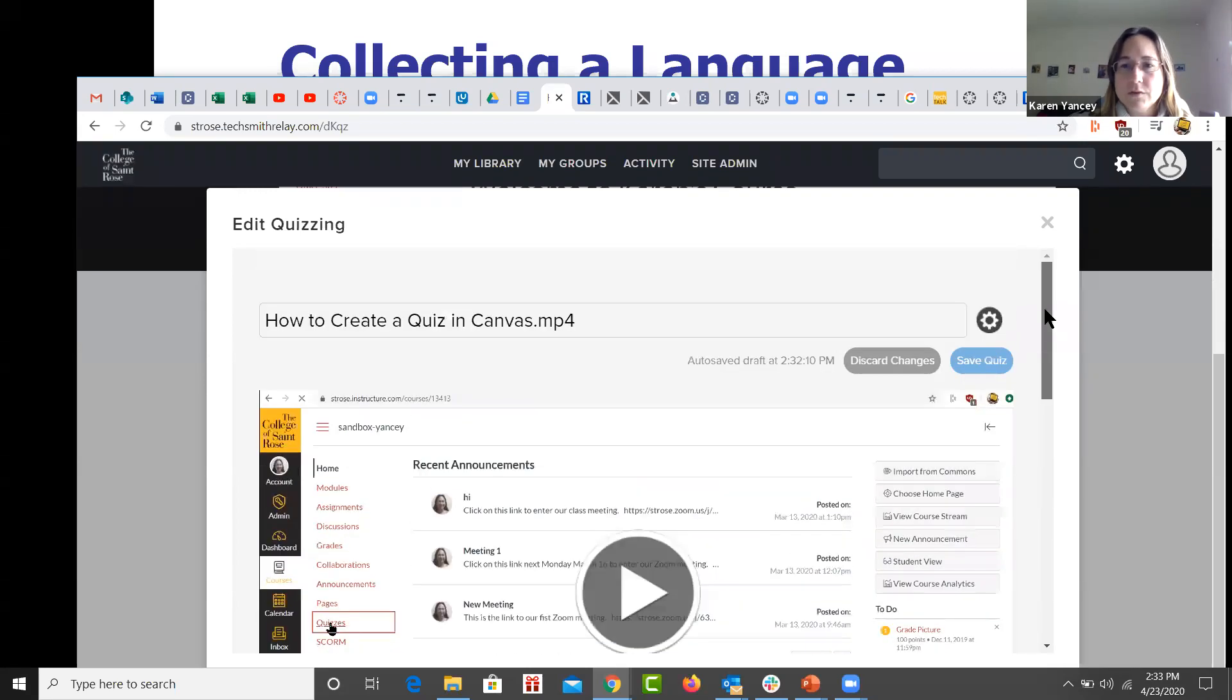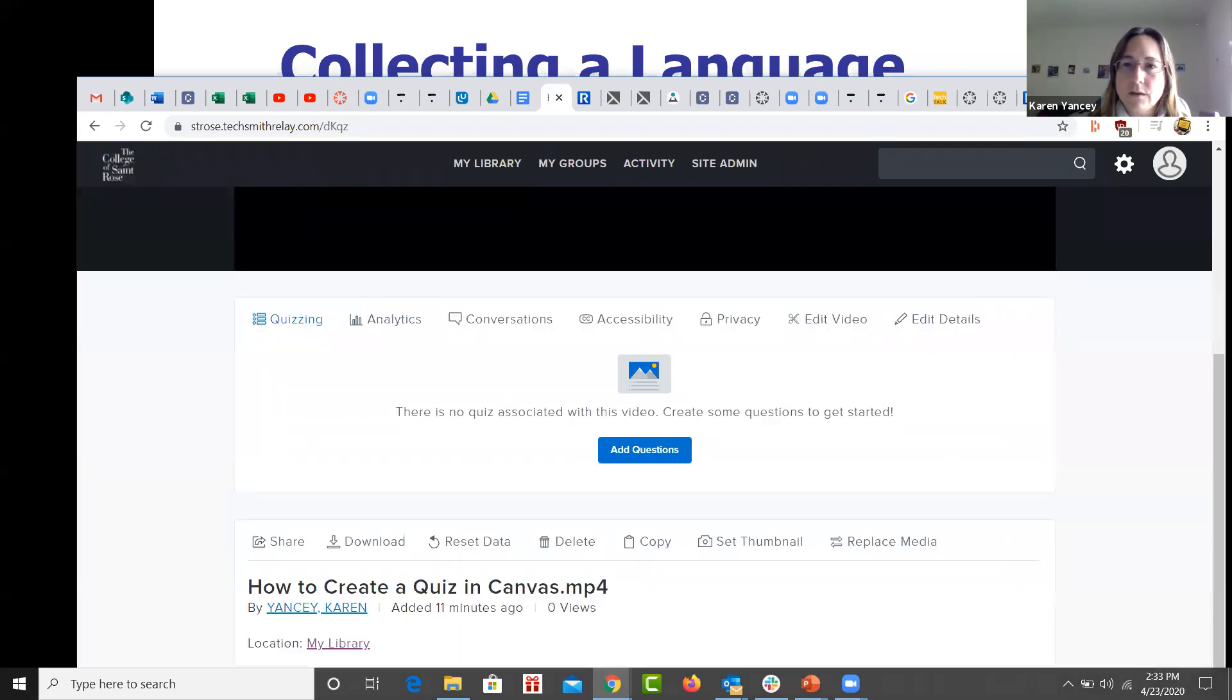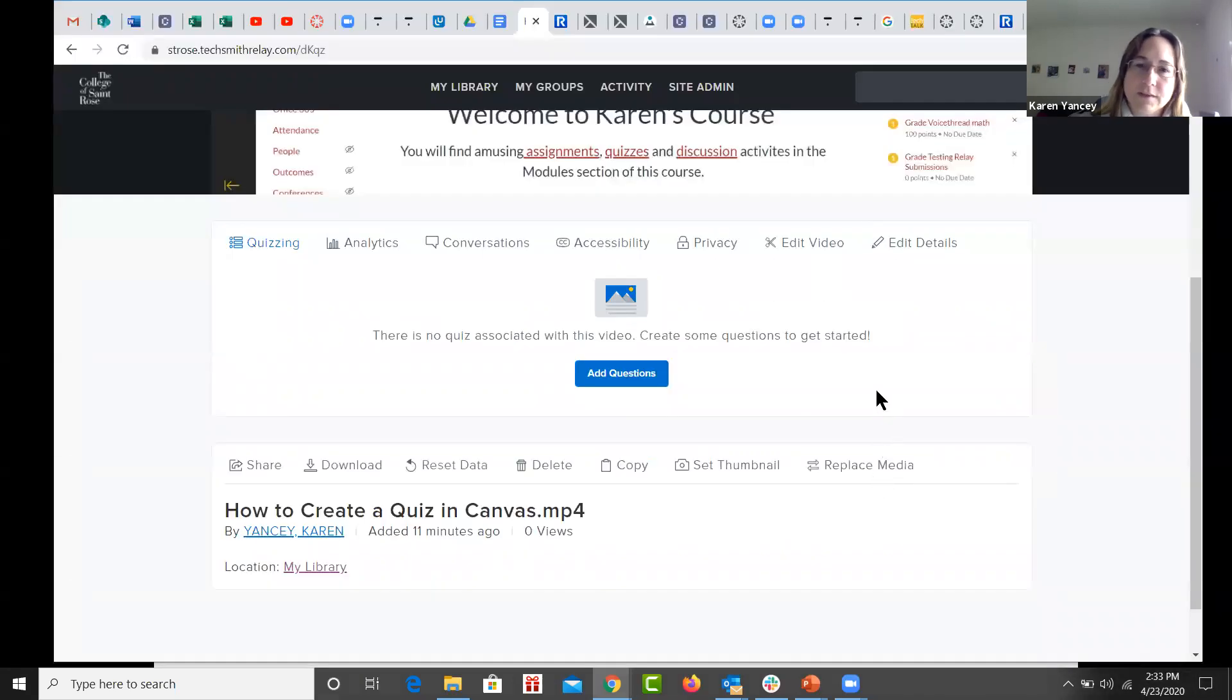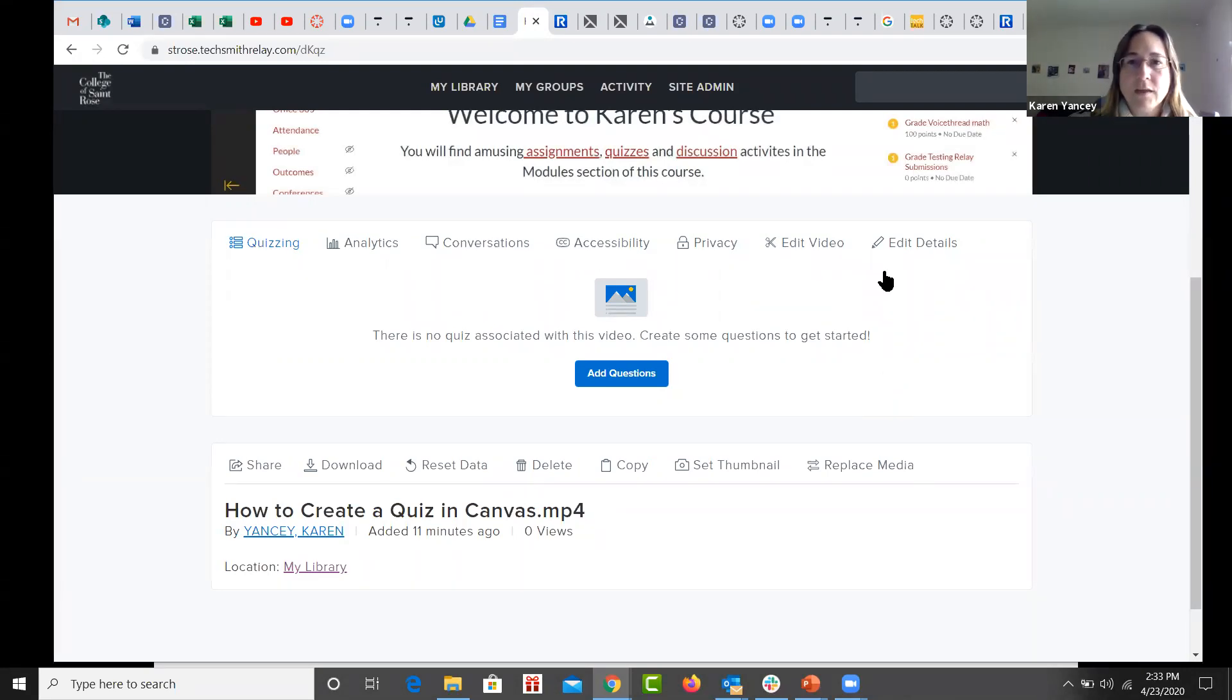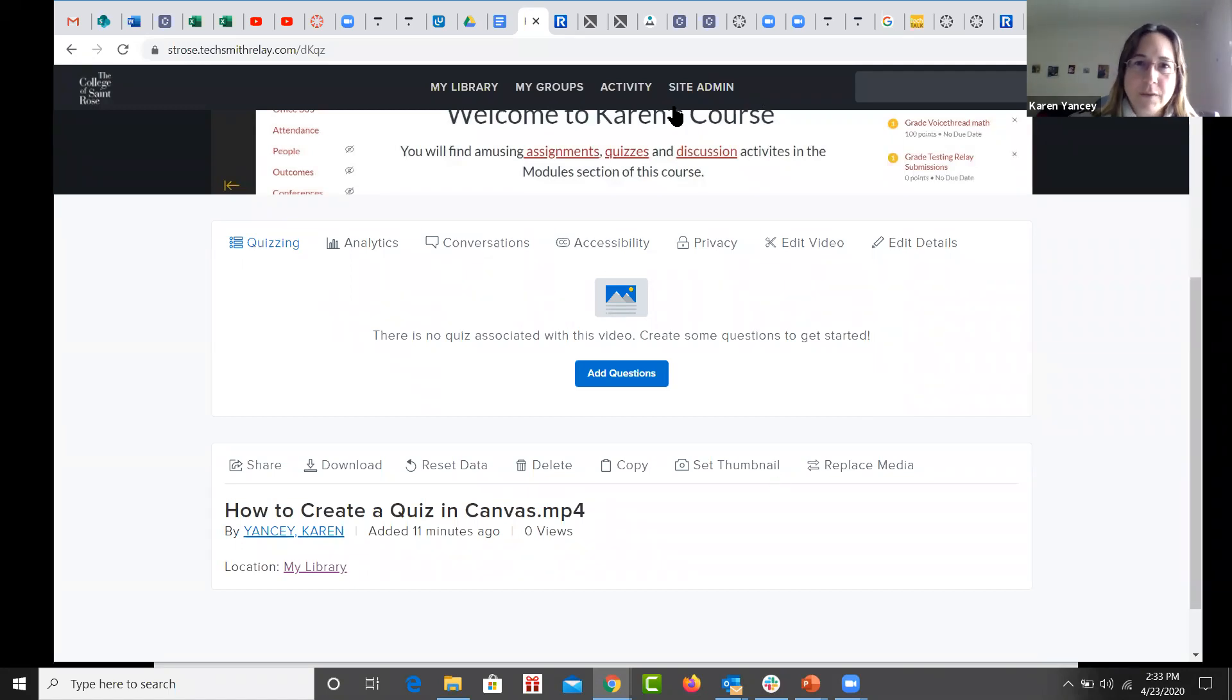So I'm going to x out of this. And that is pretty much it. That's how you would convert a video, a PowerPoint to video, how you would upload it to relay and how you would connect it to your course in canvas. I'm going to stop recording right now. See and thank you for watching.